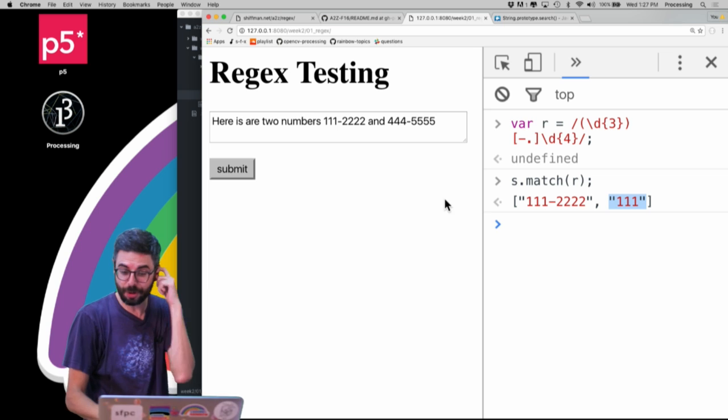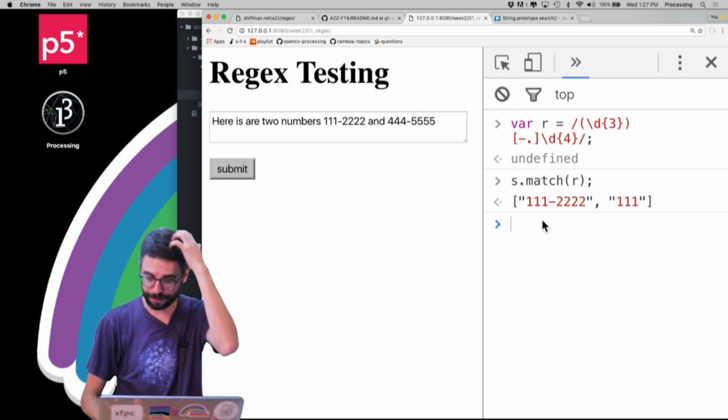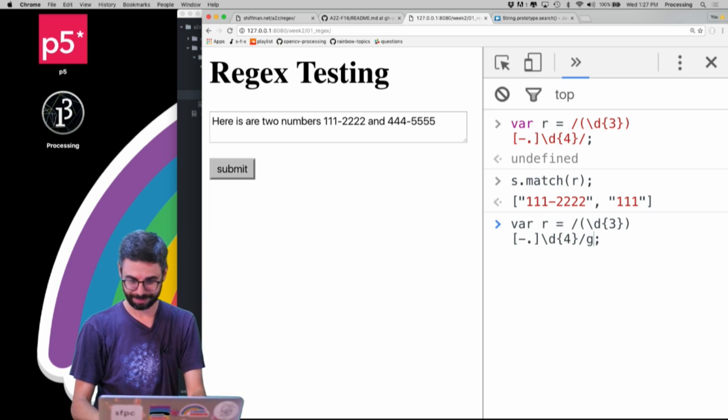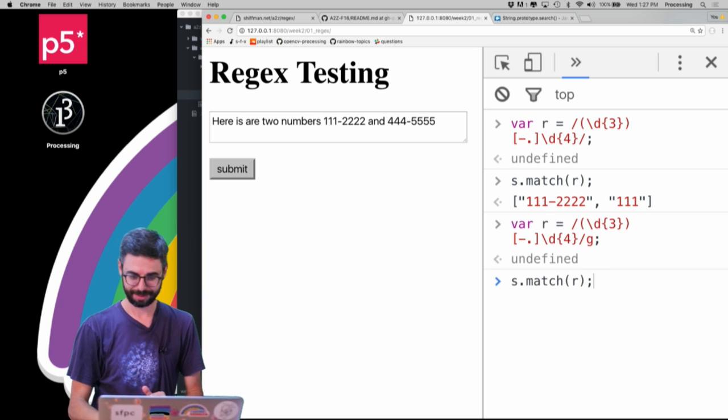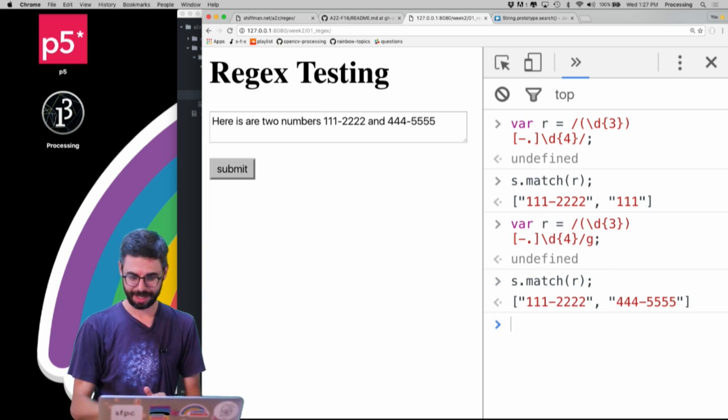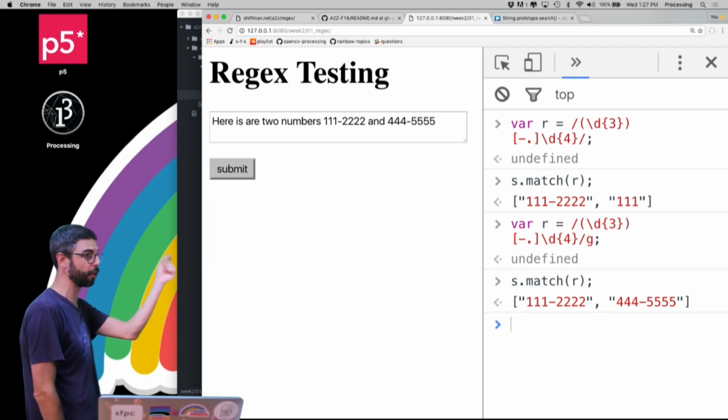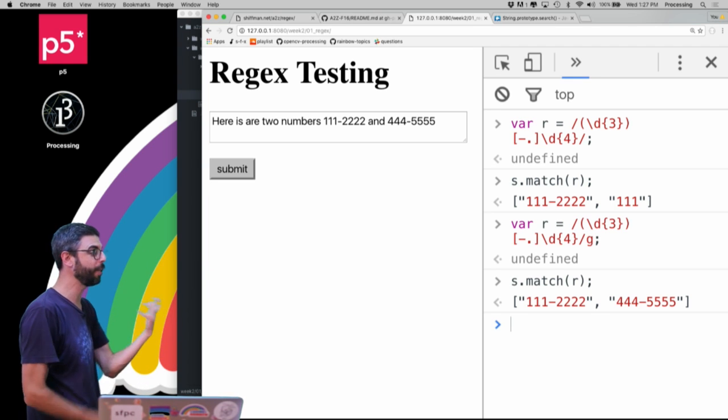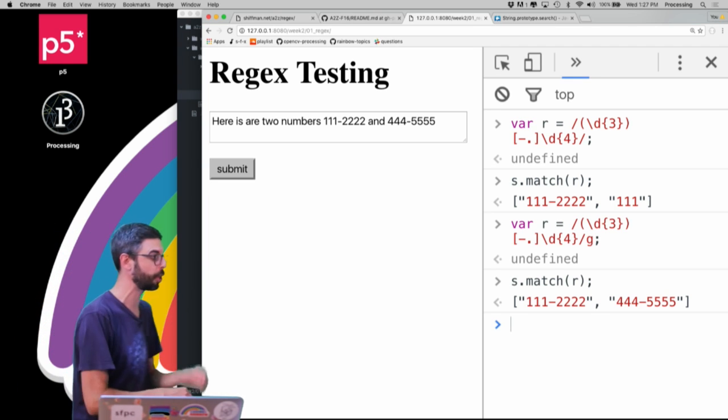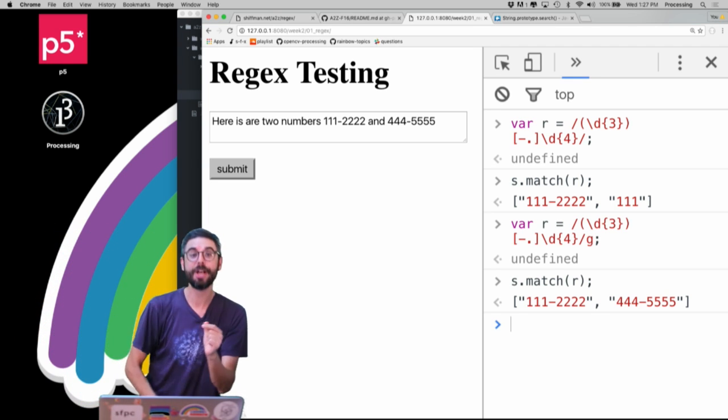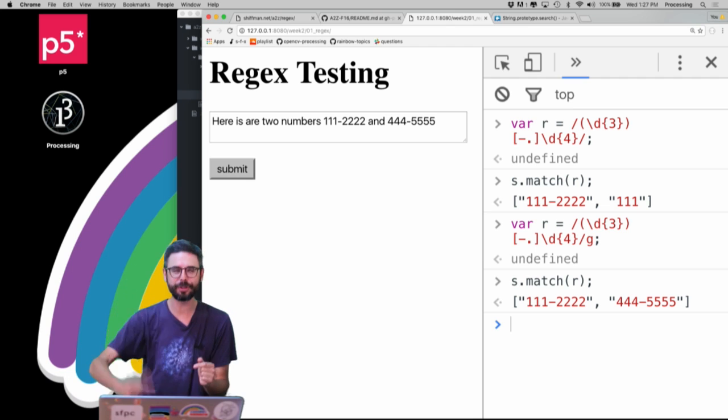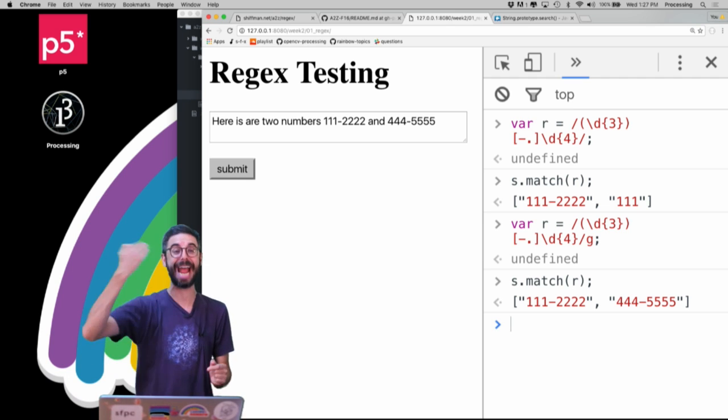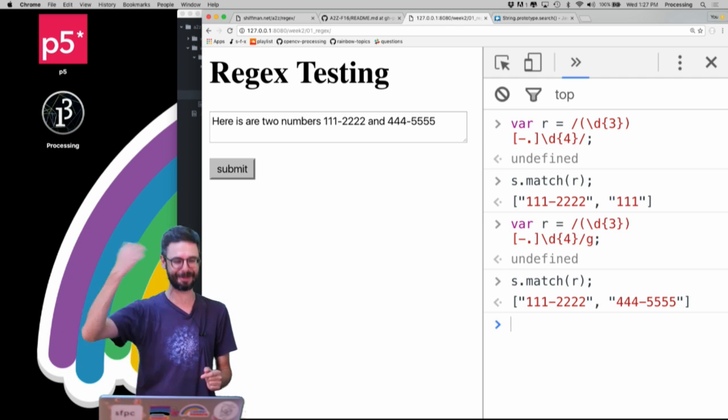However, if you use the global flag, you lose the captured group. It only gives you an array of those matches. So if you need to match multiple instances of a regular expression and have captured groups,